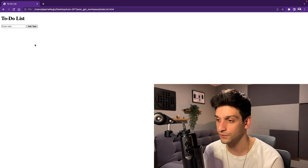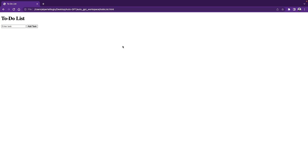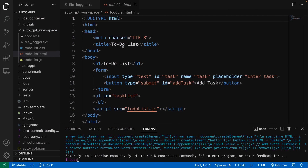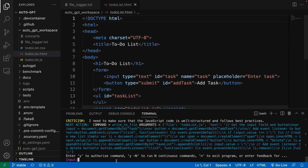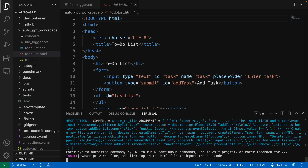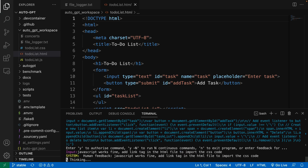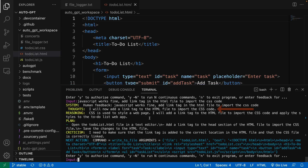But actually, this website is not user friendly, and that's because it forgot to import the CSS file into the HTML code. So let's try to give feedback to AutoGPT. I'm going to say: JavaScript works fine, add a link tag in the HTML file to import the CSS code. Let's see if it really understands me. It says it will now add a link tag to the HTML file, which is great. I say yes.